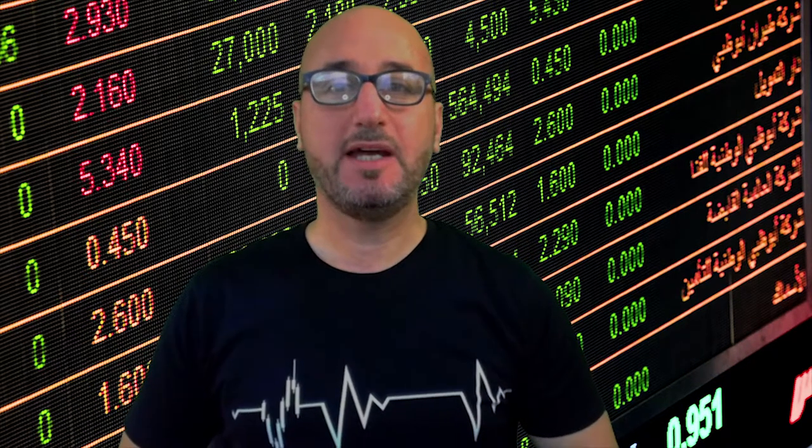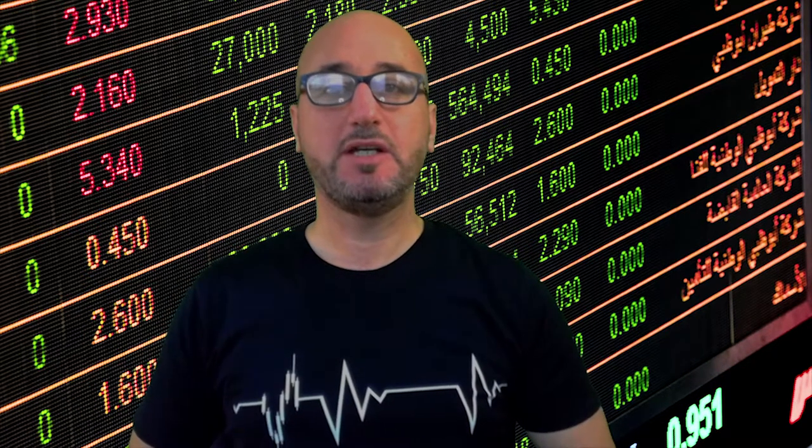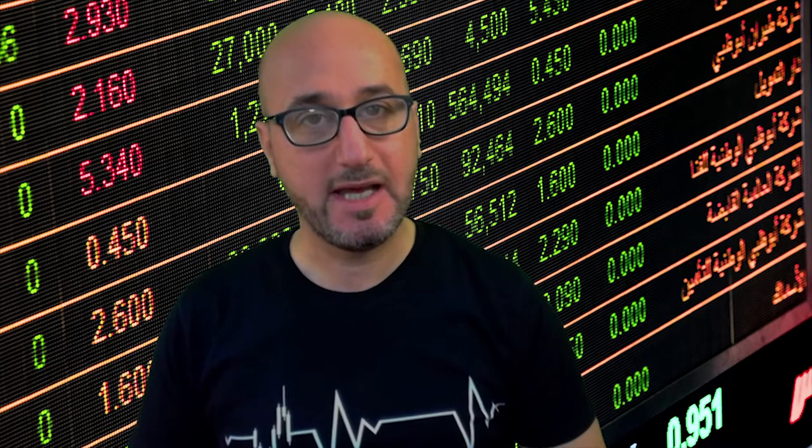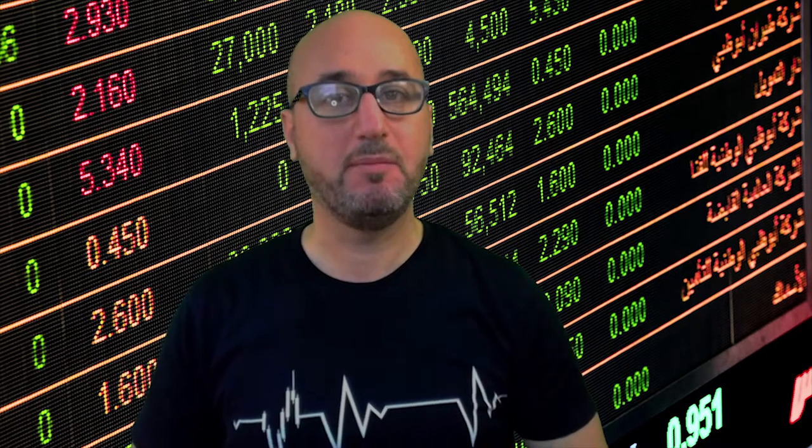Hello traders, welcome to the weekly trade ideas here at PFX. We're going to take a look at all the major currencies to help you out with your trading plans for the upcoming week.